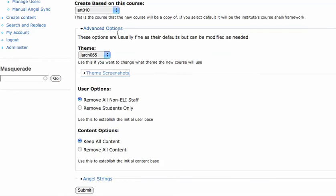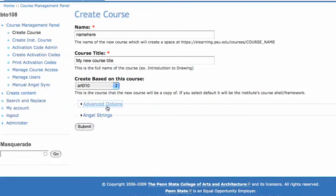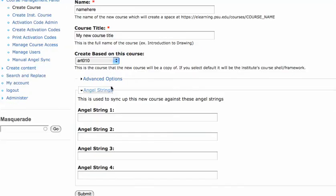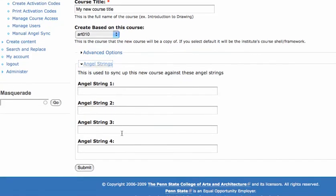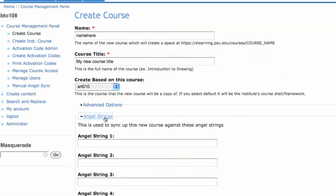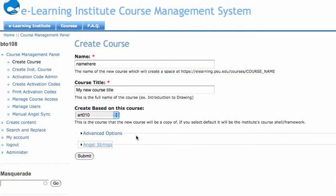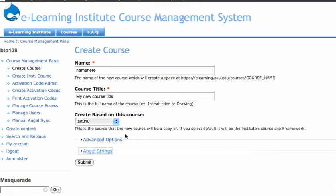Some additional options, we don't really use those, but they're there just in case. You can also enter angel strings here. Angel is our content management system at Penn State that we use to synchronize users across all our sites.